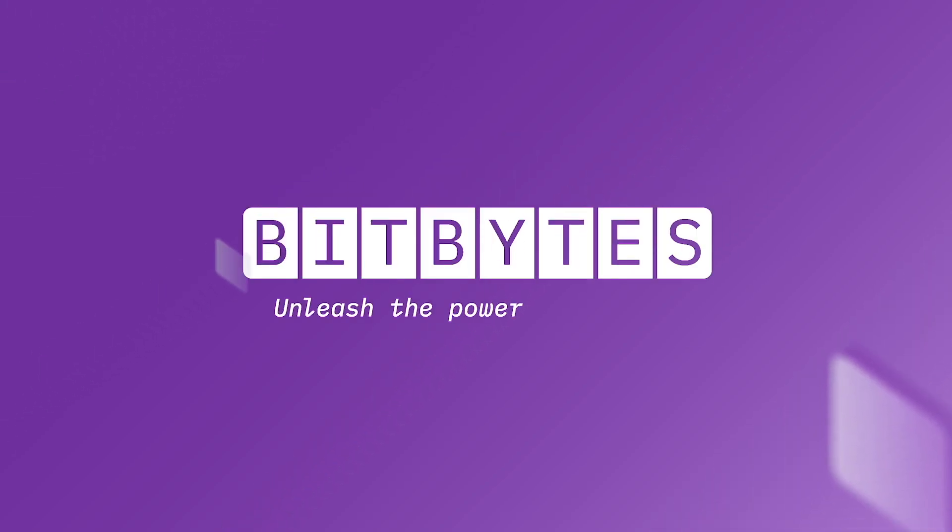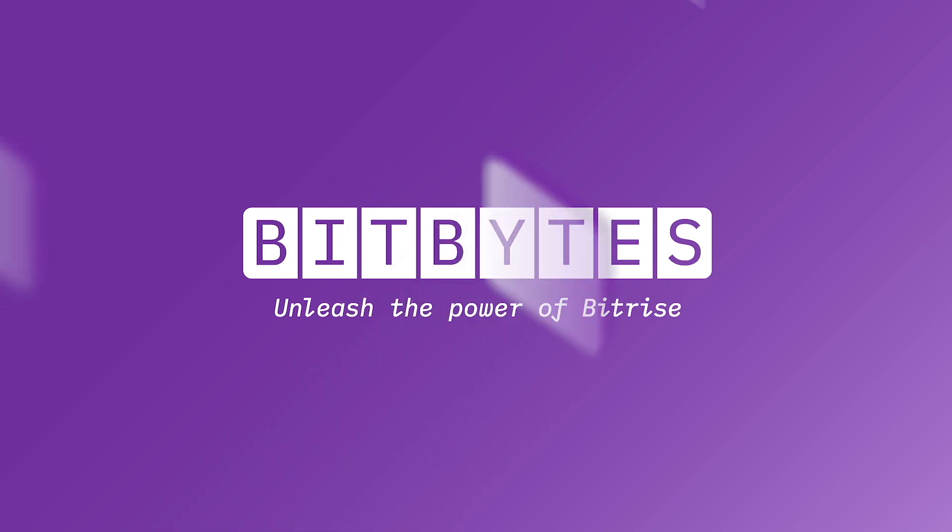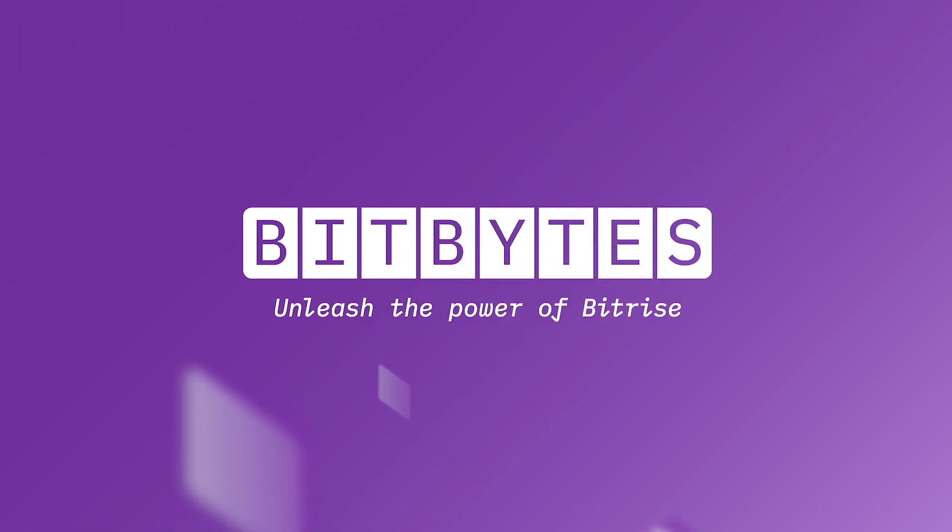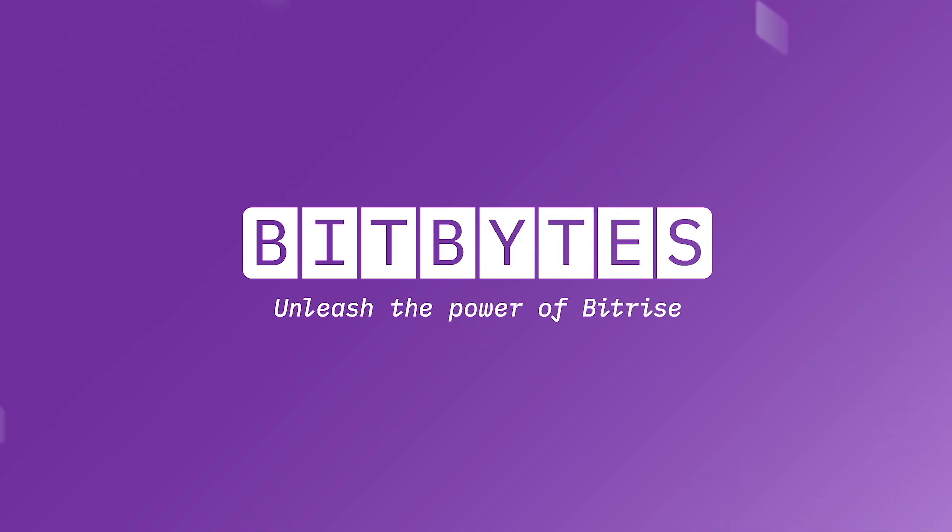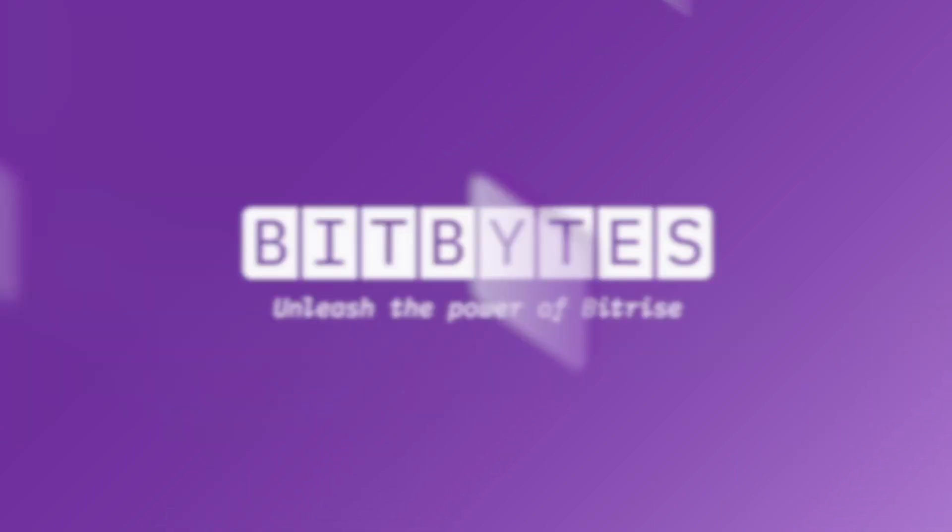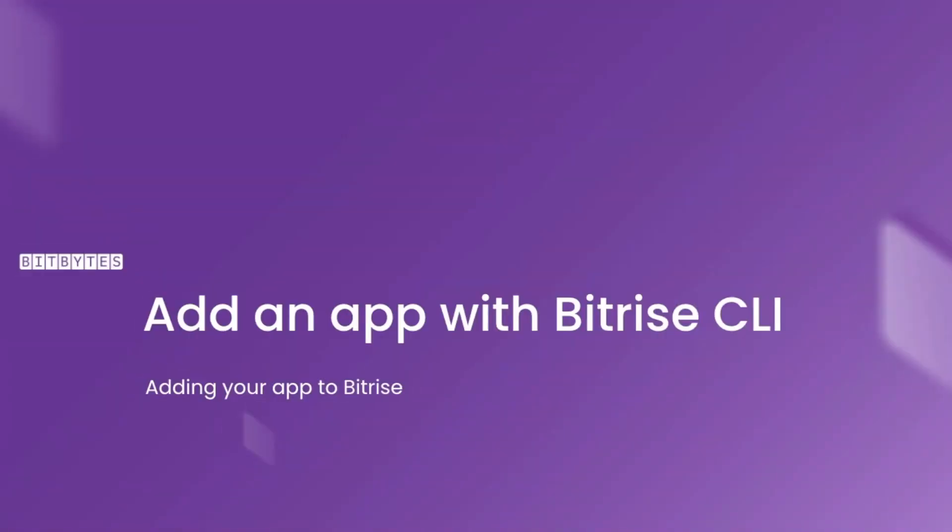Hello and welcome to Bitbytes, the video series that will take you on an exciting journey of mobile DevOps with Bitrise. If you're new to the world of mobile CI/CD, don't worry, we've got you covered. In this Bitbyte, we'll be talking about how to add a new app with Bitrise CLI.